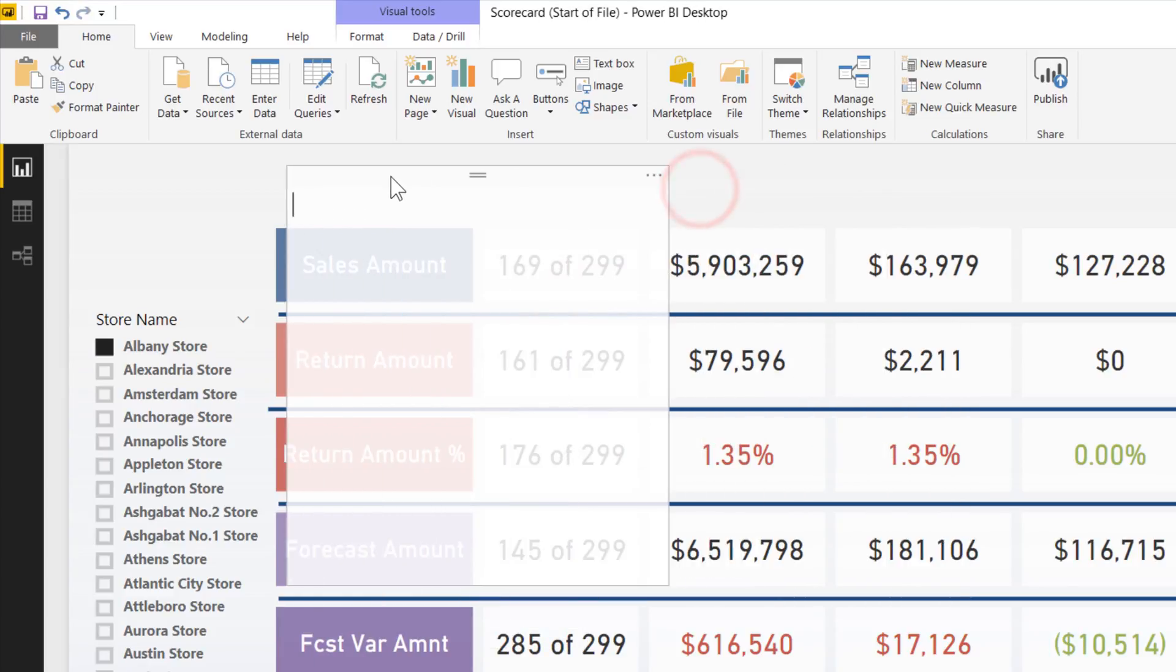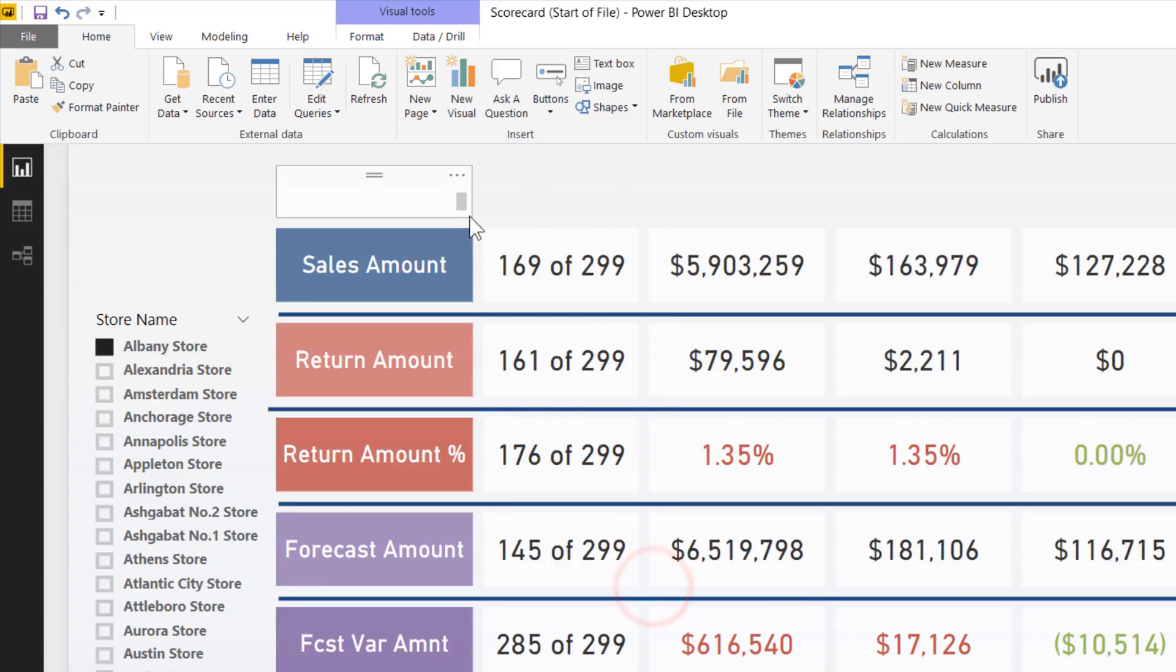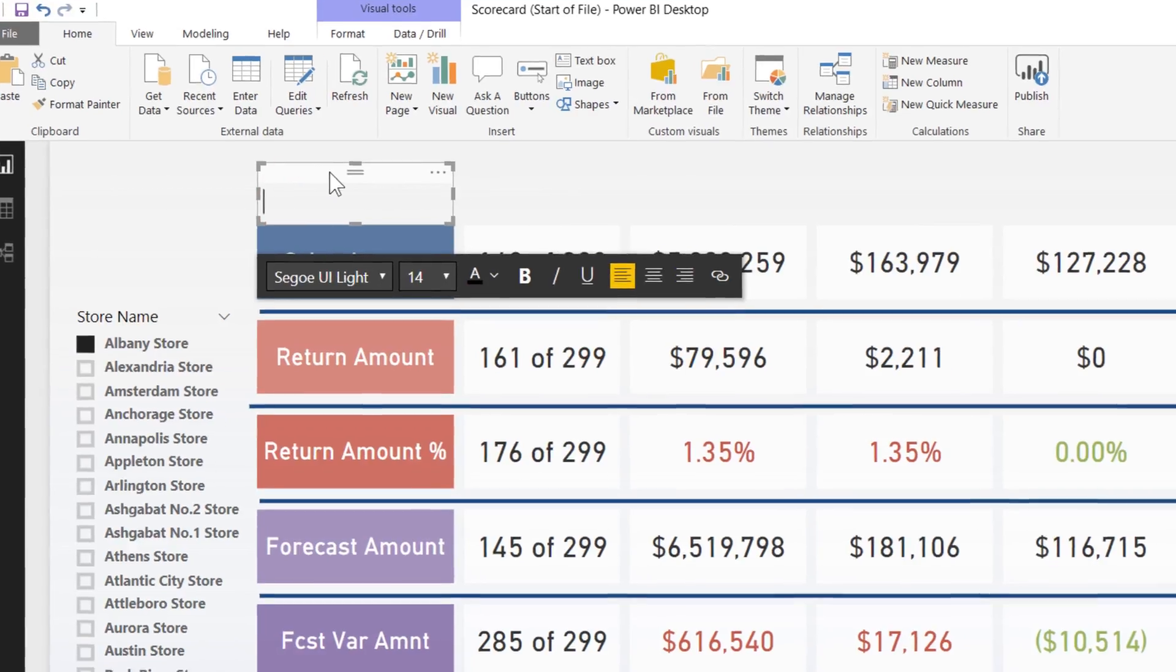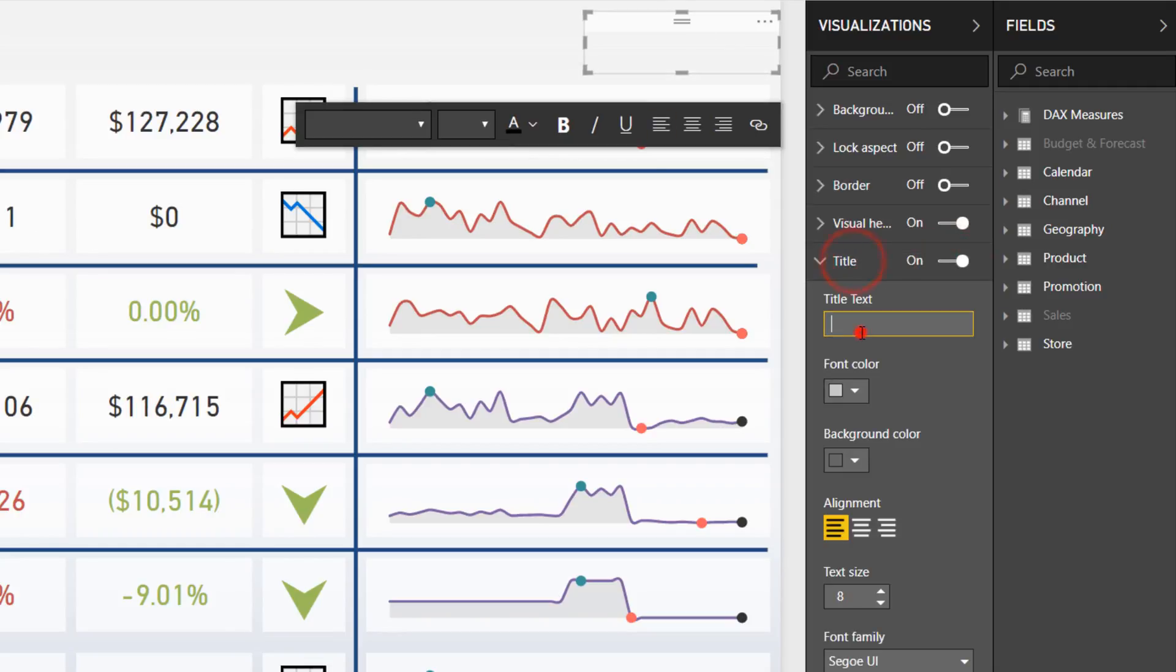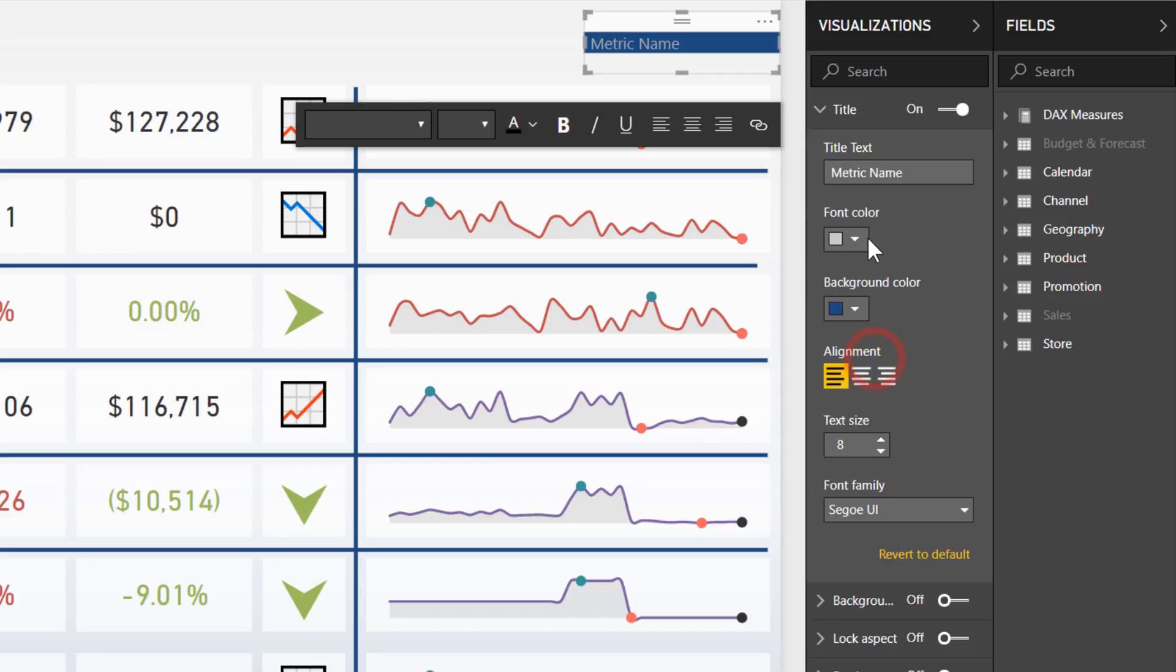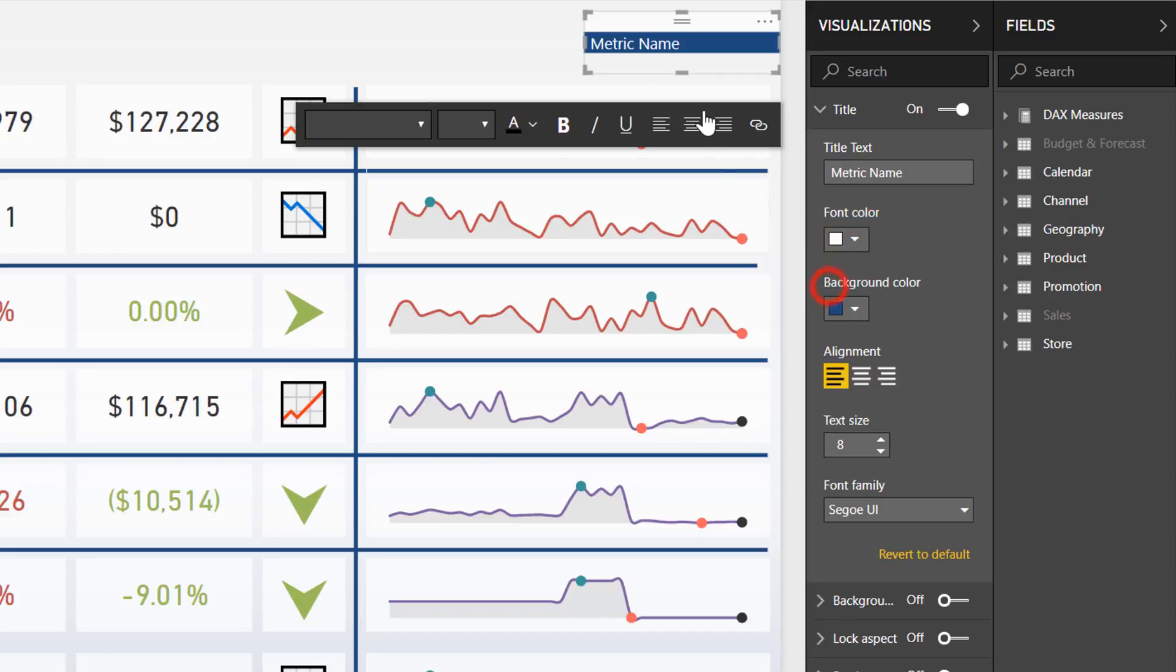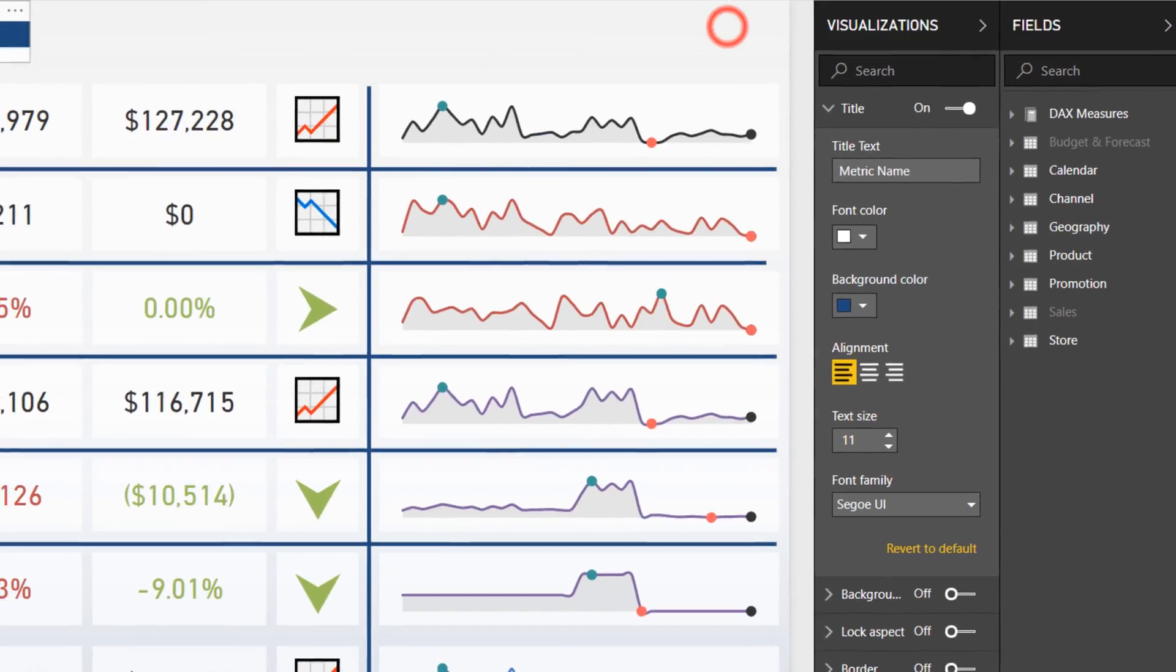So I'm actually going to resize this over here. I'm going to put that right above sales amount. Let's resize this up. I'm not actually going to put any text into this box. I'm instead going to come over to visualizations. Let me actually move this over temporarily up to here so I can zoom in. I'm going to turn on the title. I'm going to call this metric name. I'm going to change the background color to maybe something like a blue, the font color to a white, keep that left aligned, and kick that up to maybe a size 11. Perfect.